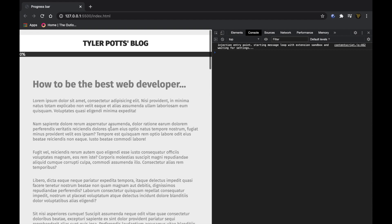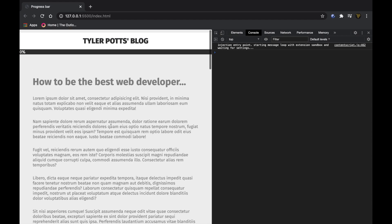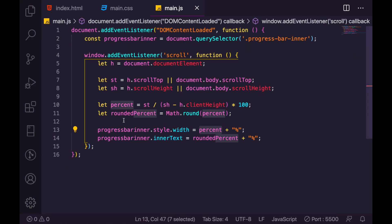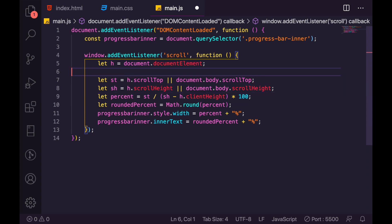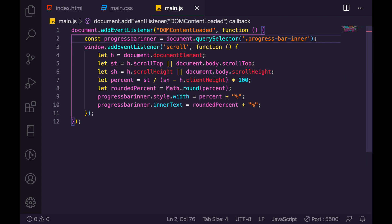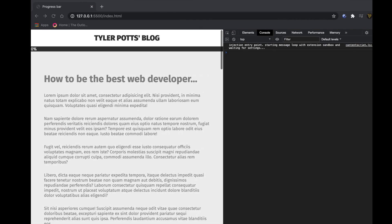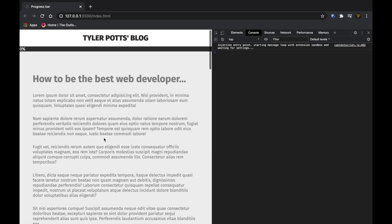And there you go — a perfectly working scroll percentage bar in JavaScript, only 16 lines of code. You could probably condense it to 12 or even fewer. It's super compact, easy to use, and works in almost any situation. I hope you enjoyed this video — it was a fun little easy tutorial. I've been away for a bit, but anyway, guys, thank you for watching. Keep cool, see you later, peace out.